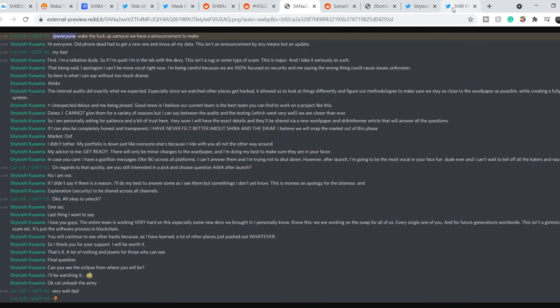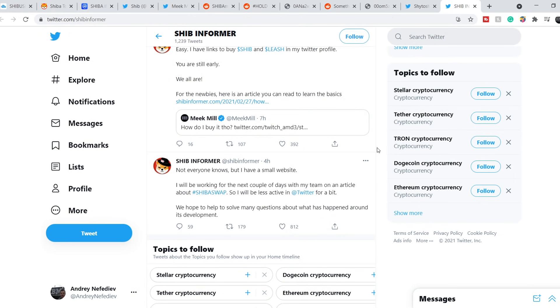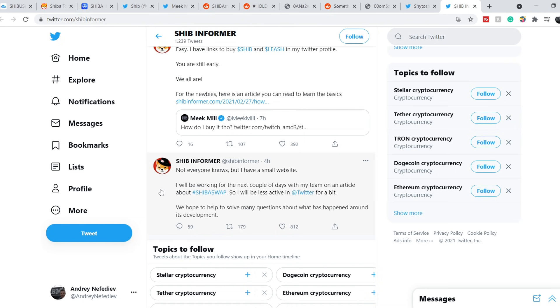On top of that, let me show you this. On Shiba Informer official Twitter page we have this tweet that was made four hours ago. He tweeted: not everyone knows but I have a small website. I will be working for the next couple of days with my team on an article about ShibaSwap. So I will be less active on Twitter for a bit. We hope to help to solve many questions about what has happened around its development.